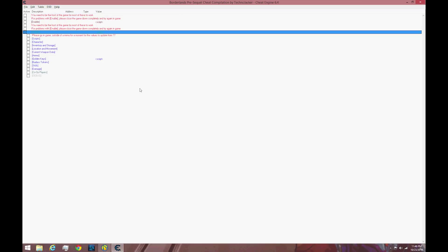What you need to do is close out of Borderlands and close out of the engine. Then start Borderlands back up, get your character into the game and then start up Cheat Engine and do the steps that I just said. You should be able to click enable and it should work after that.